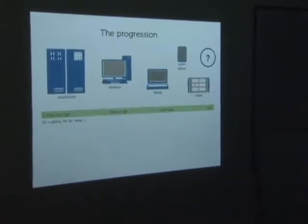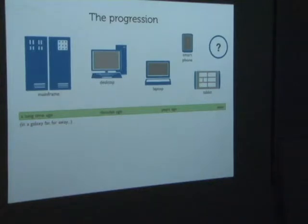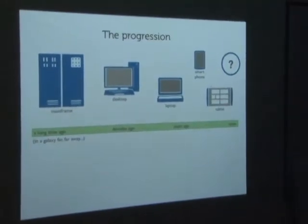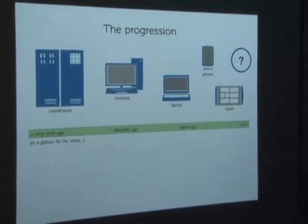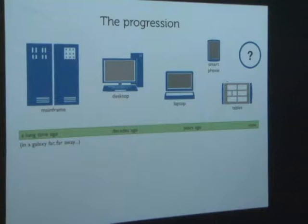Some context: I feel like you guys probably know this is the progression of things - from mainframe, desktop, laptop, smartphone, tablet, up to now, where everything's getting smaller and there's a more diverse ecosystem of devices. Going forward, I see the progression of the ecosystem of things that run Linux just going to increase, with a more varied variety of devices.